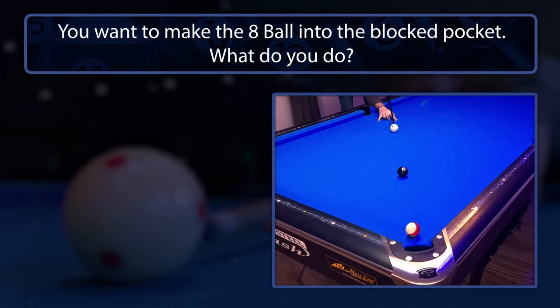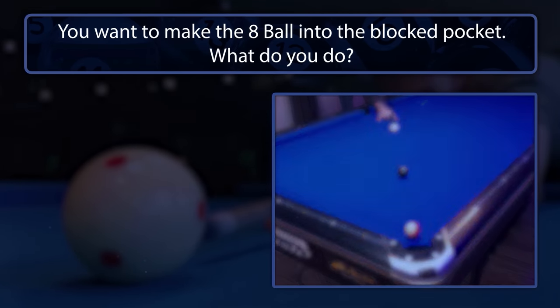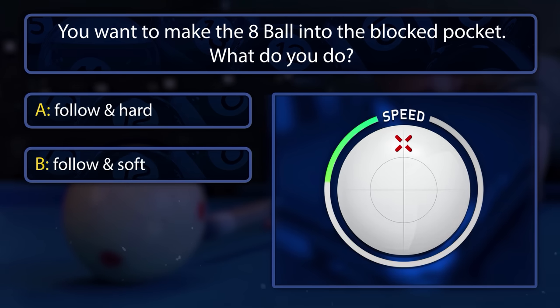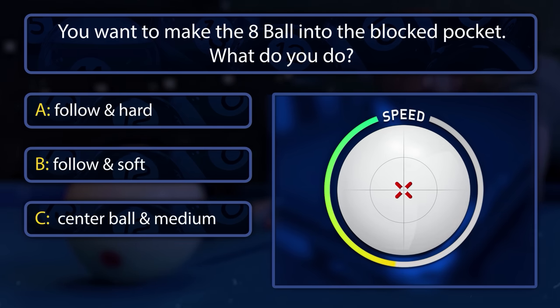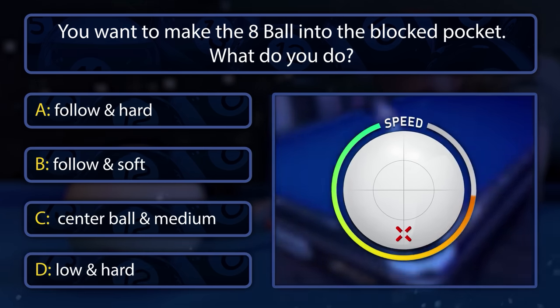You want to make the 8-ball into the pocket that is blocked by your opponent's ball. What do you do? Use follow and hit hard, use follow and hit soft, use center ball and medium speed, or use low and hit hard?